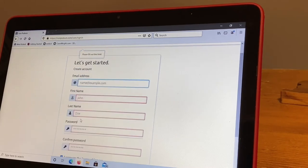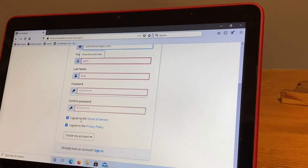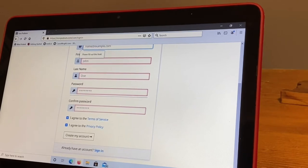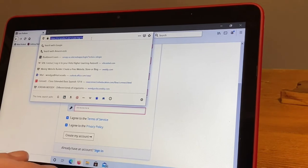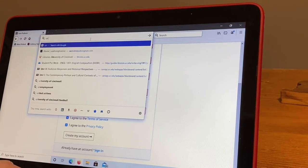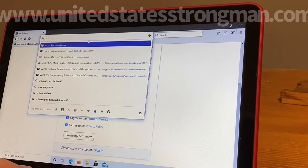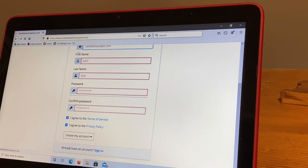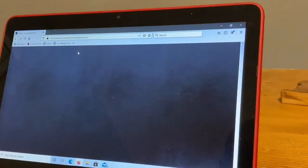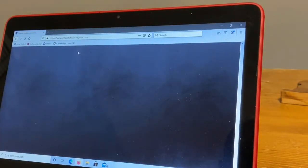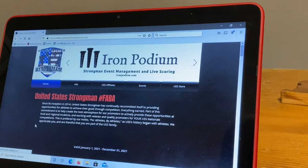So once you have that done and your account is active, then you go to the United States Strongman website. And as soon as the website loads, right here, this big red banner, it says 2021 United States Strongman Membership. You click this.